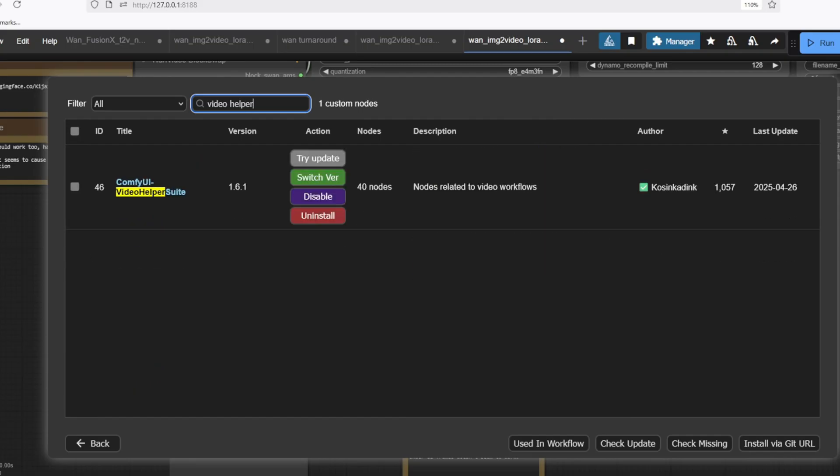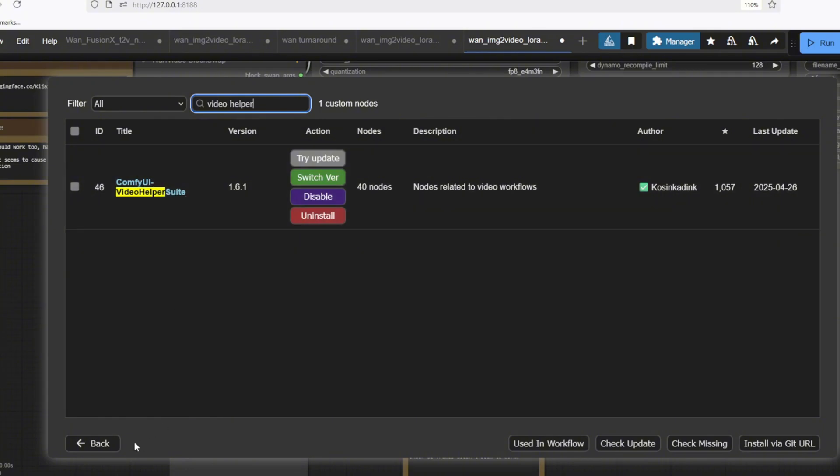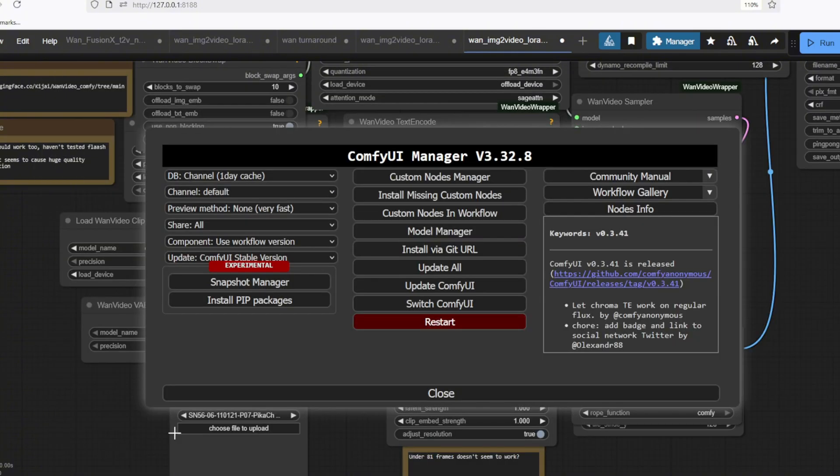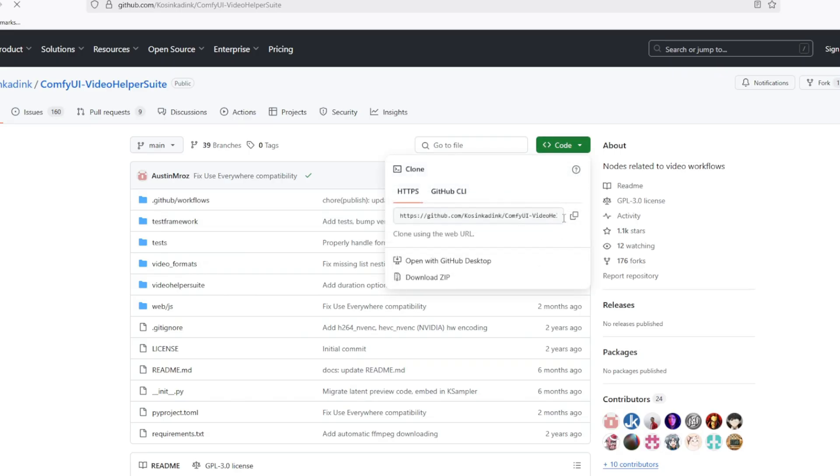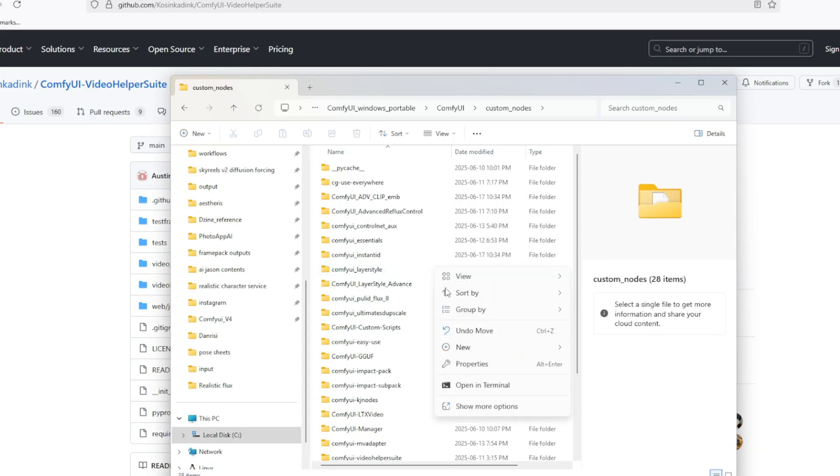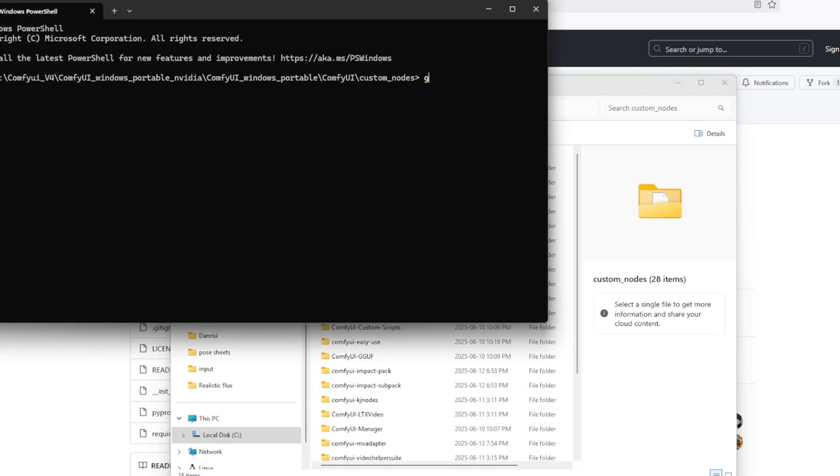You can either go to the custom manager and install the missing nodes if you don't have it, or you can go to this GitHub repo and download it by git cloning into the custom nodes folder.